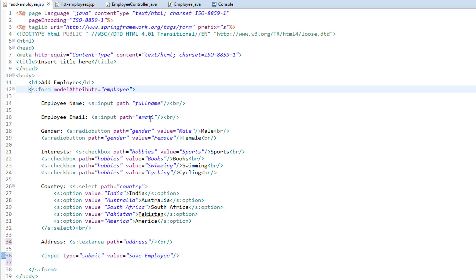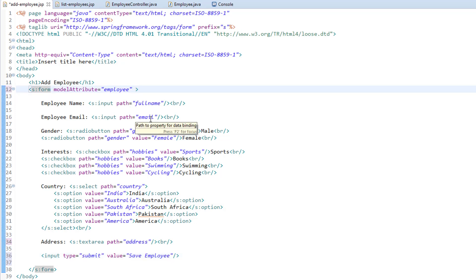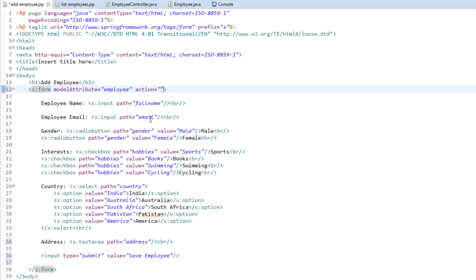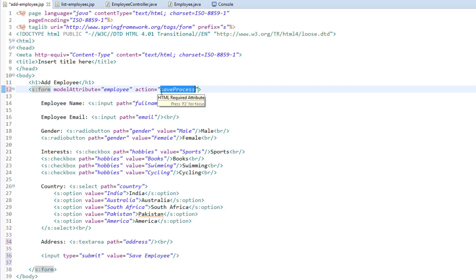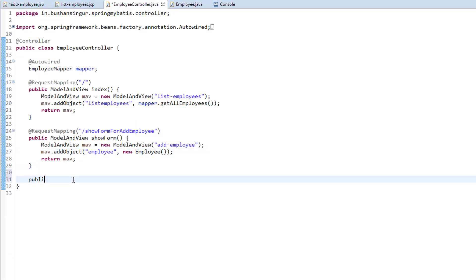Inside the form tag we are going to add an action attribute. To this action attribute we are going to pass the request mapping URL — I'm going to call this 'saveProcess', you can give any name you want. So when the user clicks the submit button the controller should navigate to this URL, which is /saveProcess.